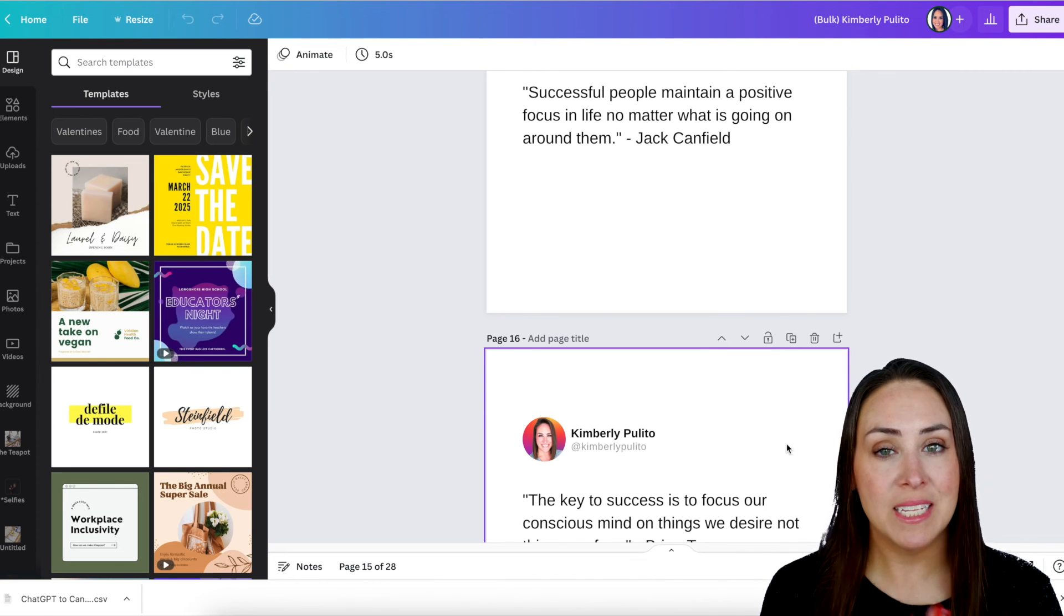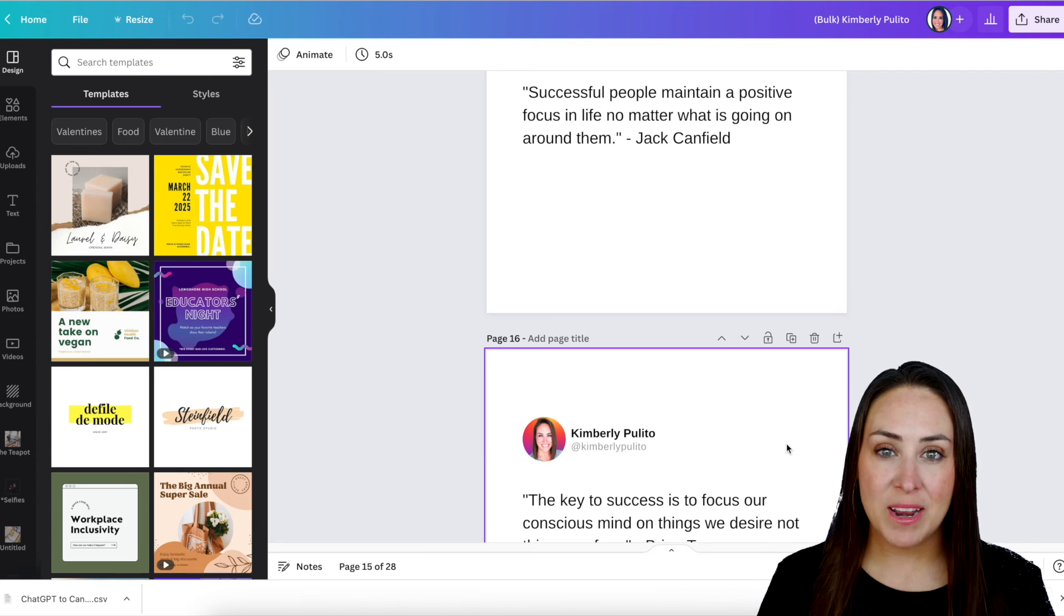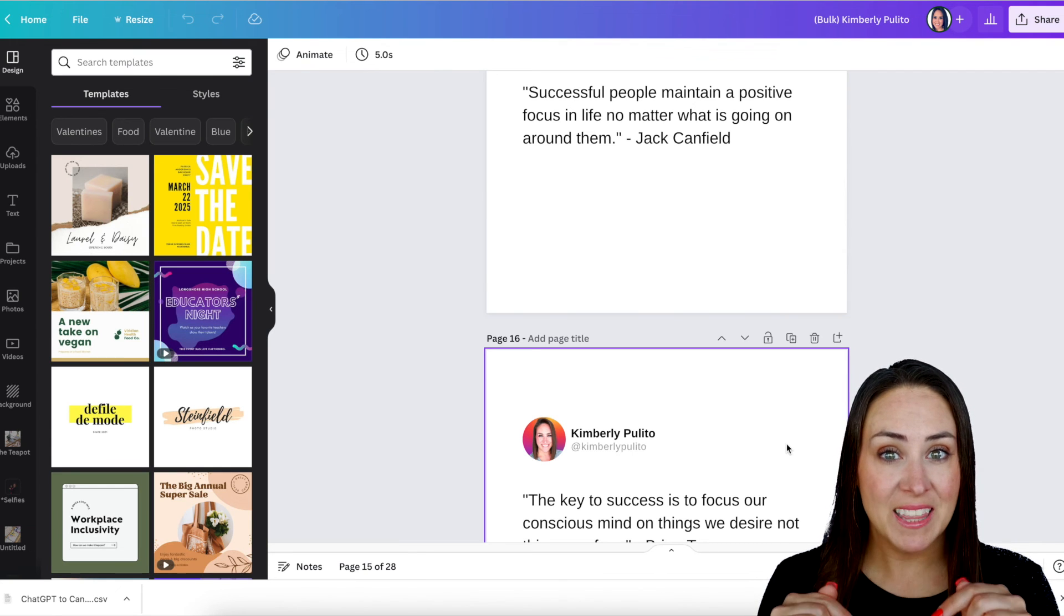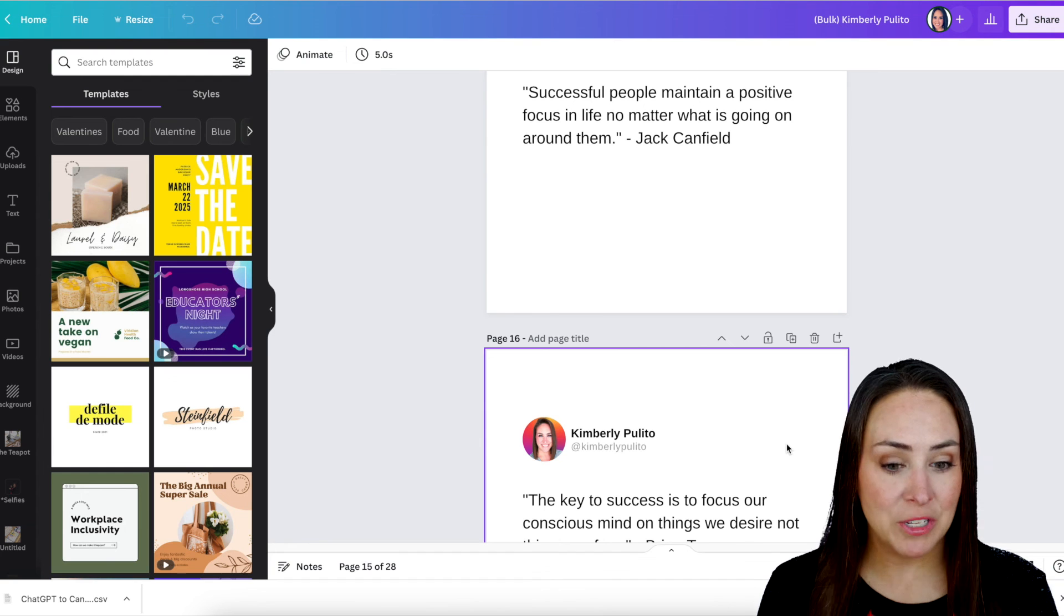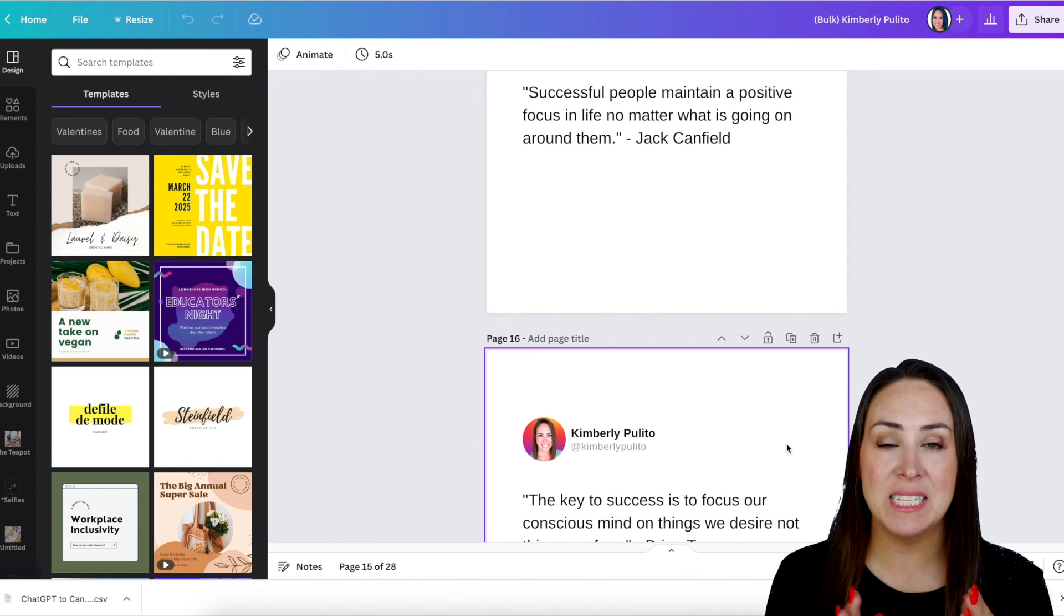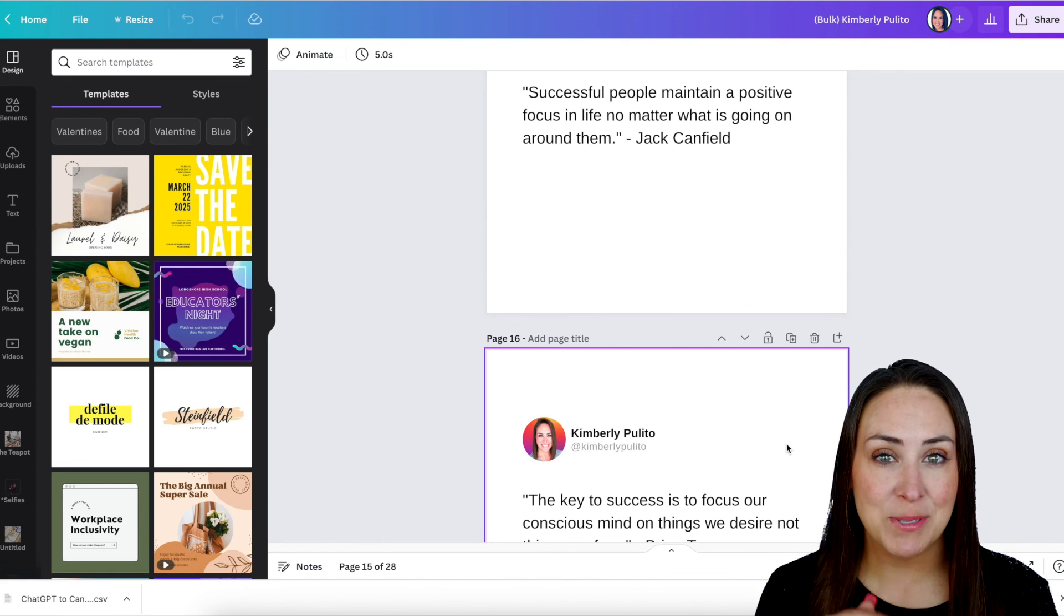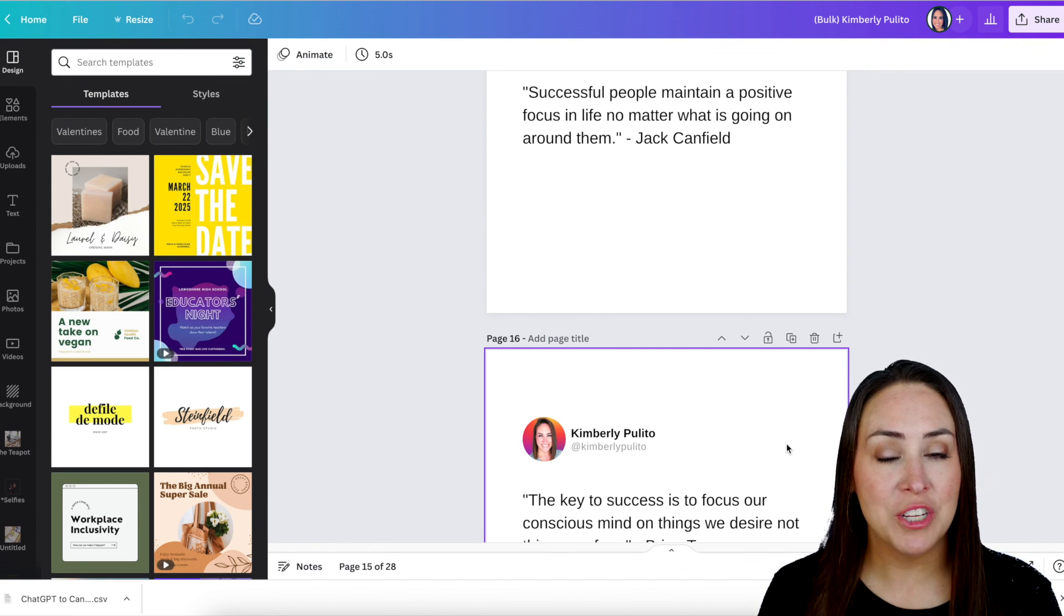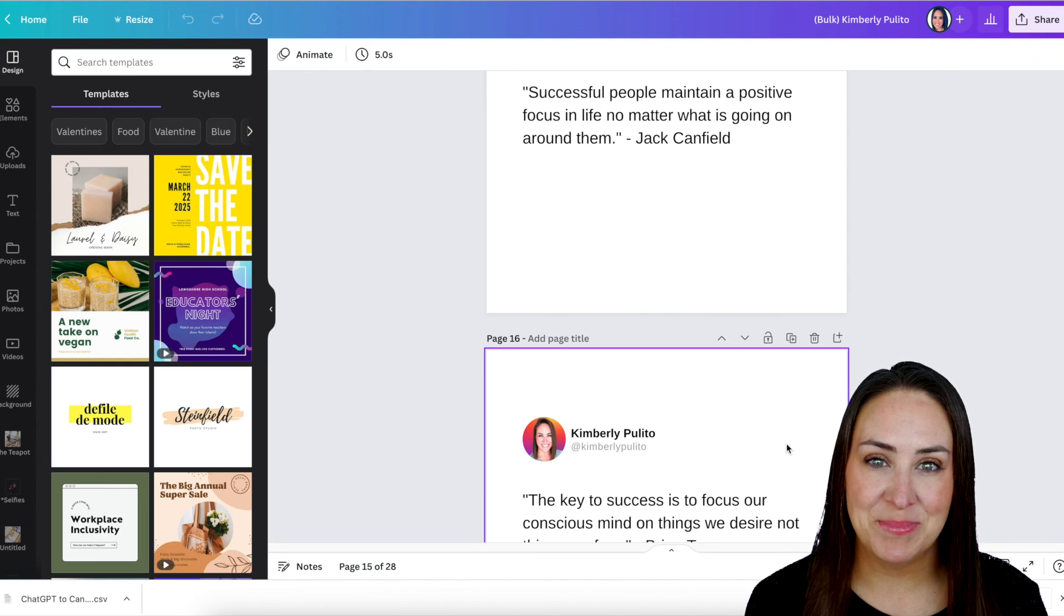If you have any questions about utilizing ChatGPT with Canva Pro, definitely let me know. If you got some value from this, definitely hit that like button down below and share this with your business bestie, because it's going to blow their mind on how simple it is to create bulk content. Now, don't forget to hit that subscribe button down below and turn on the notification every time I put out a new video. And I'll see you next time.